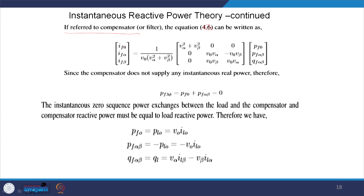The zero-sequence component and the α and β components of the shunt active power filter will make the instantaneous real power zero, and we can rewrite accordingly. Since the compensator does not supply instantaneous real power — strictly speaking, it does require a little bit of real power to maintain the capacitor voltage — this will be the expression.